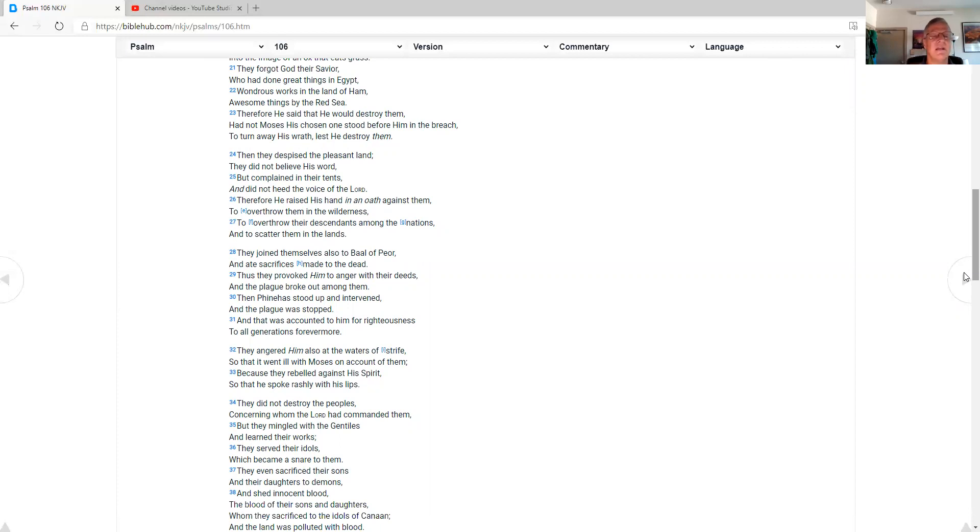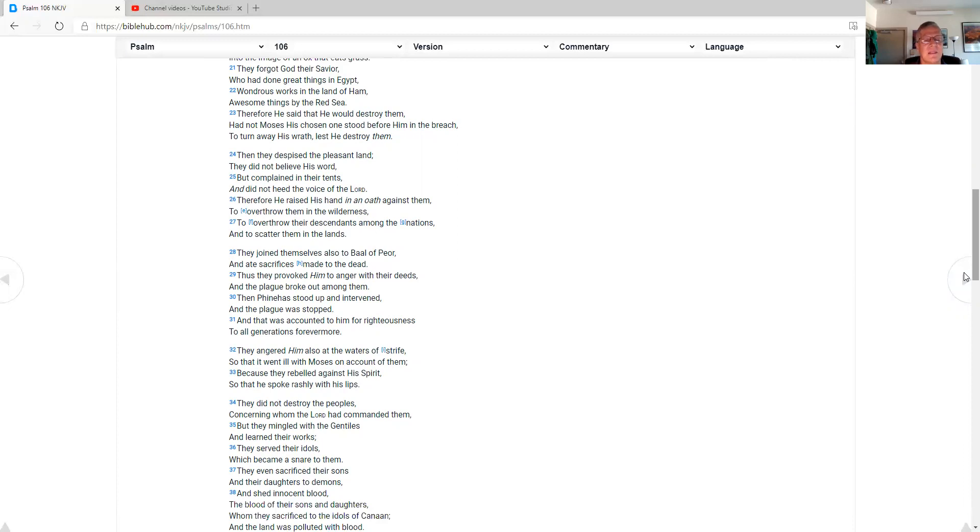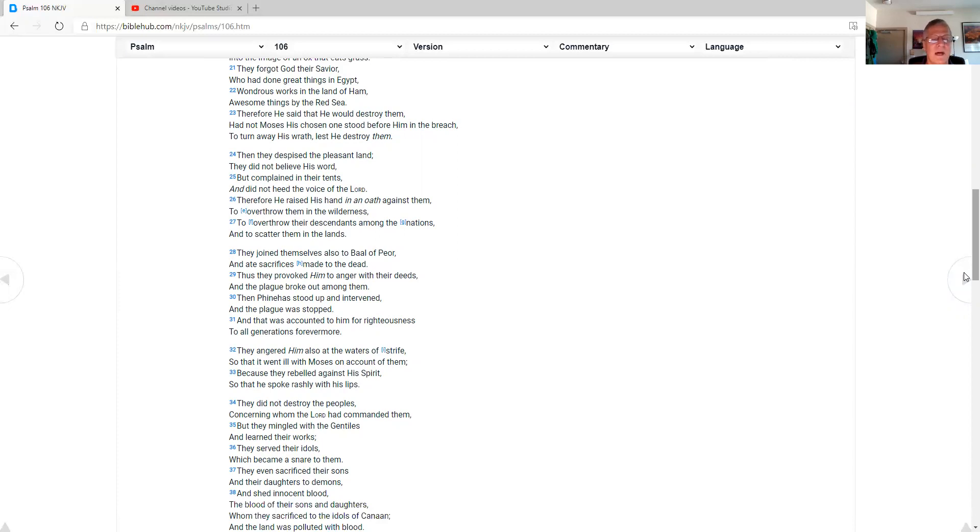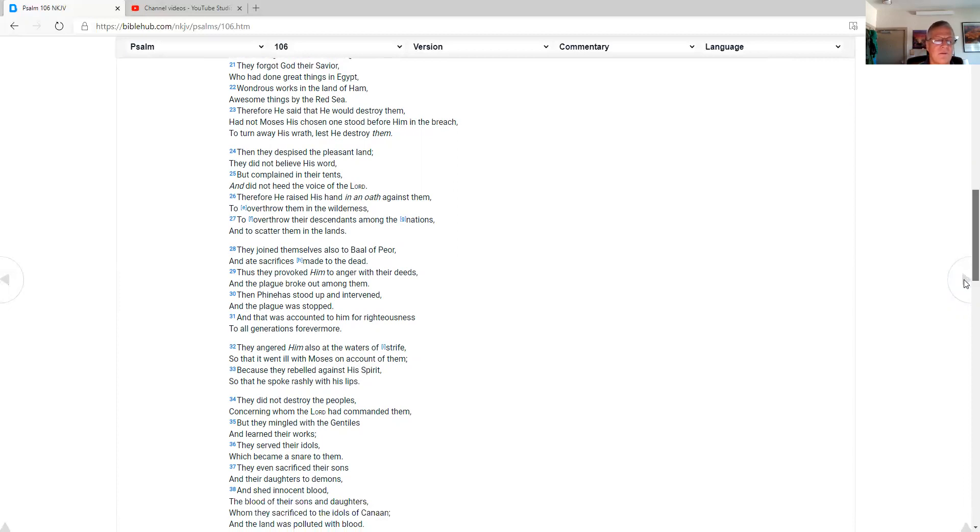Then they despised the pleasant land. They did not believe his word, but complained in their tents, and did not heed the voice of the Lord. Therefore he raised his hand in an oath against them, to overthrow them in the wilderness, to overthrow their descendants among the nations, and to scatter them in the lands. They joined themselves also to Baal of Peor, and ate sacrifices made to the dead. Thus they provoked him to anger with their deeds, and the plague broke out among them. Then Phinehas stood up and intervened, and the plague was stopped, and that was accounted to him for righteousness to all generations forevermore.